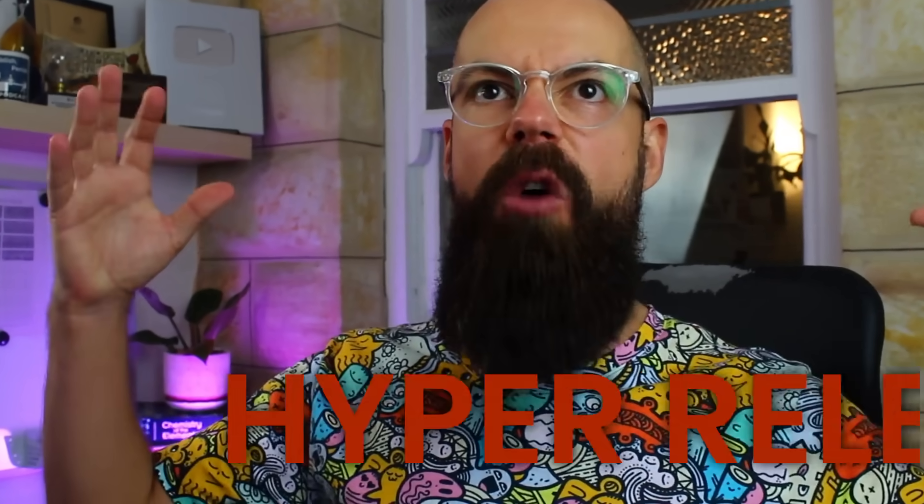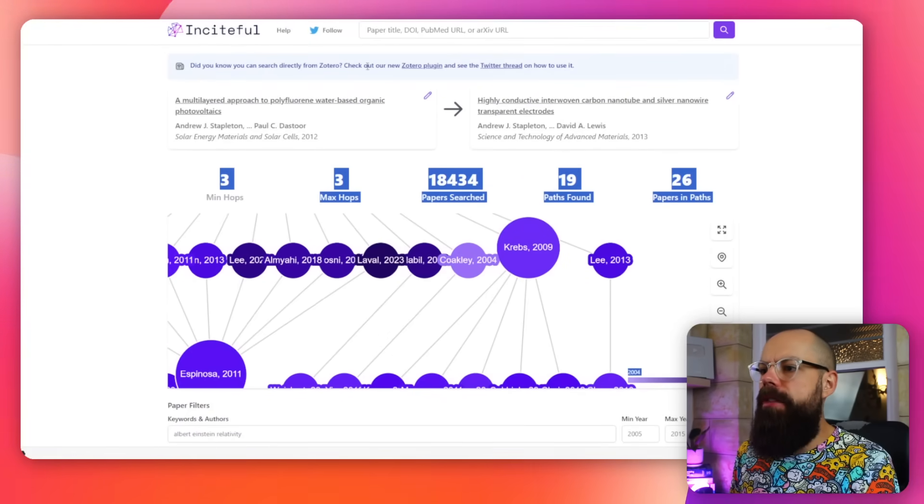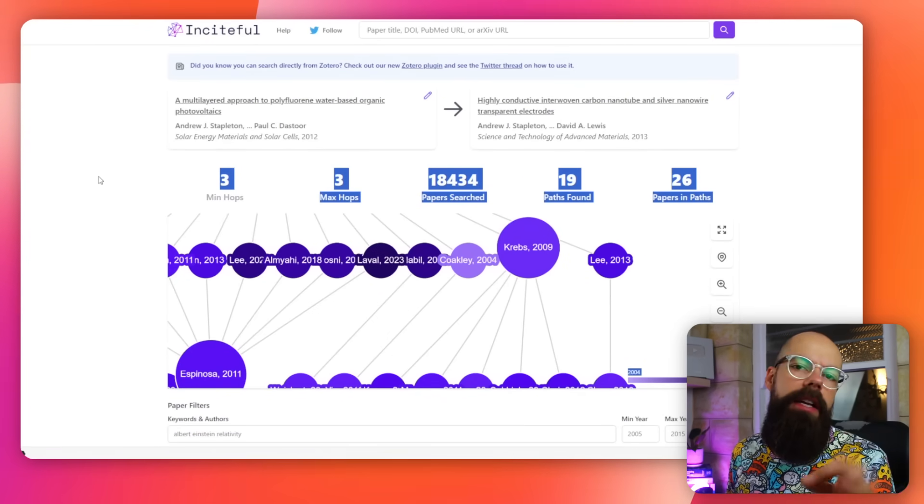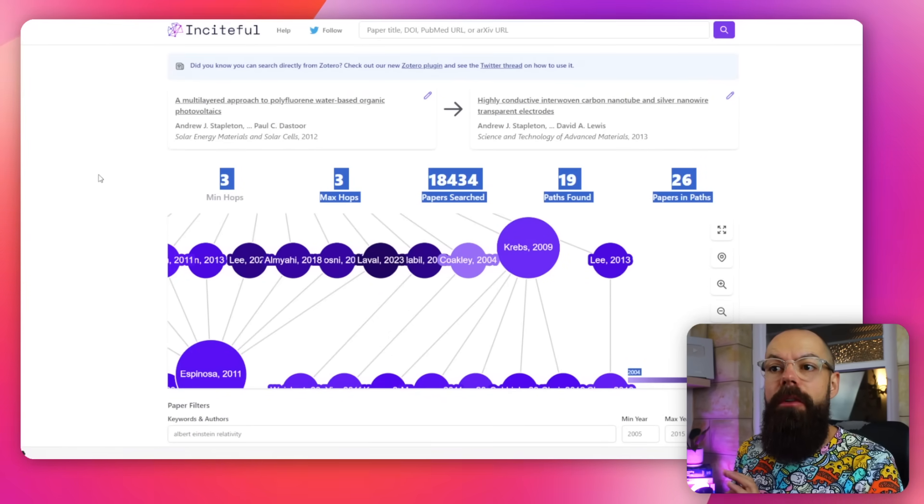Get two papers, plug them in, look at everything in the middle — you've just got yourself a literature review. Perfect. You can also put it into Zotero with their plugin. Brilliant. Check it out. Insightful.